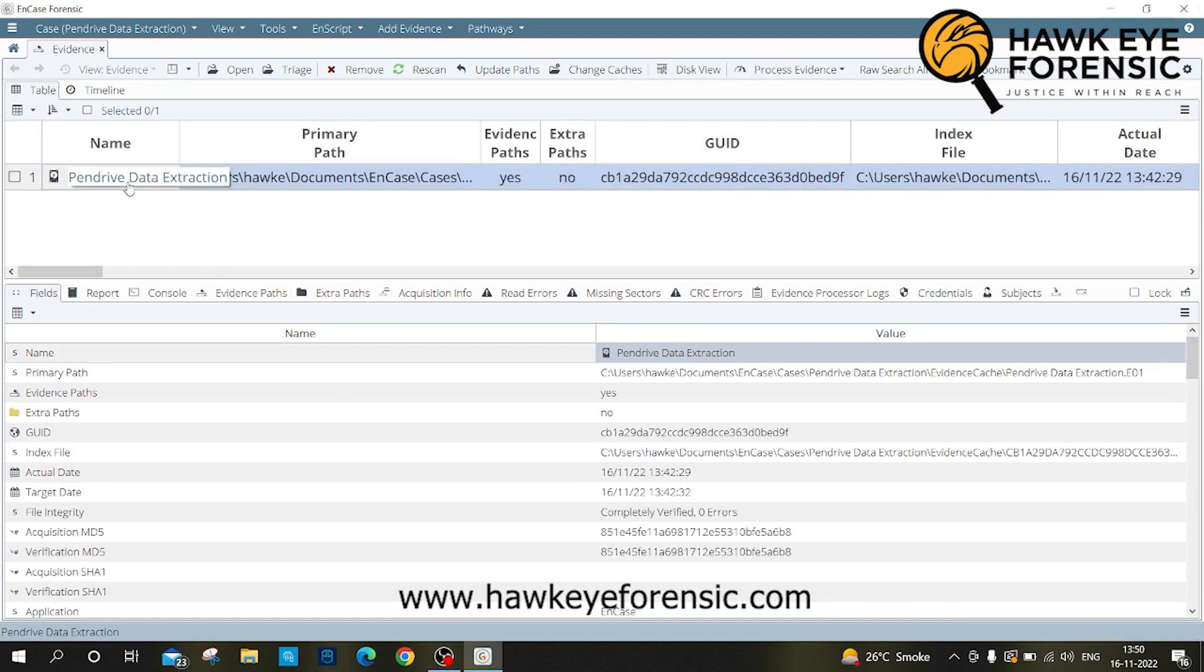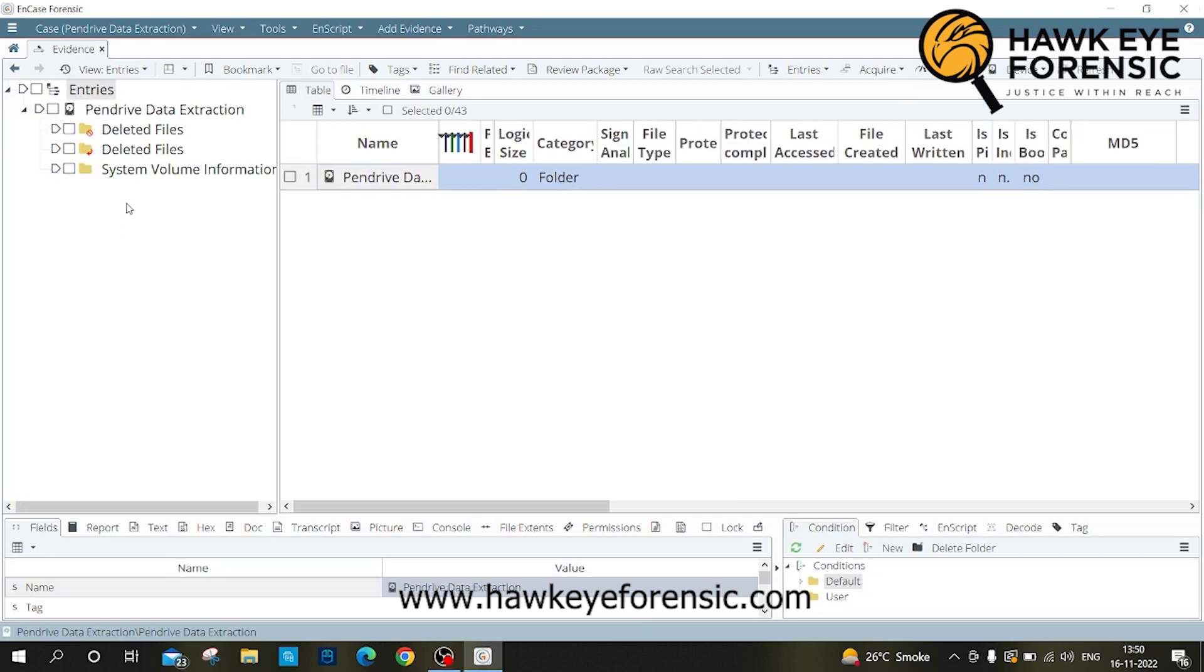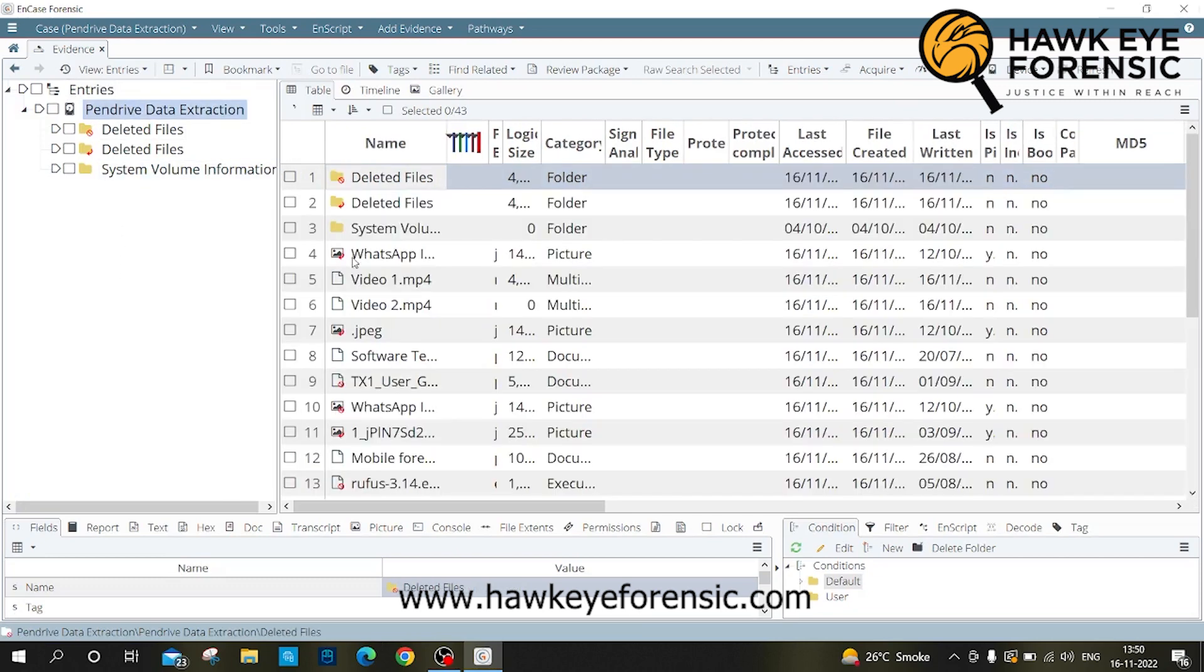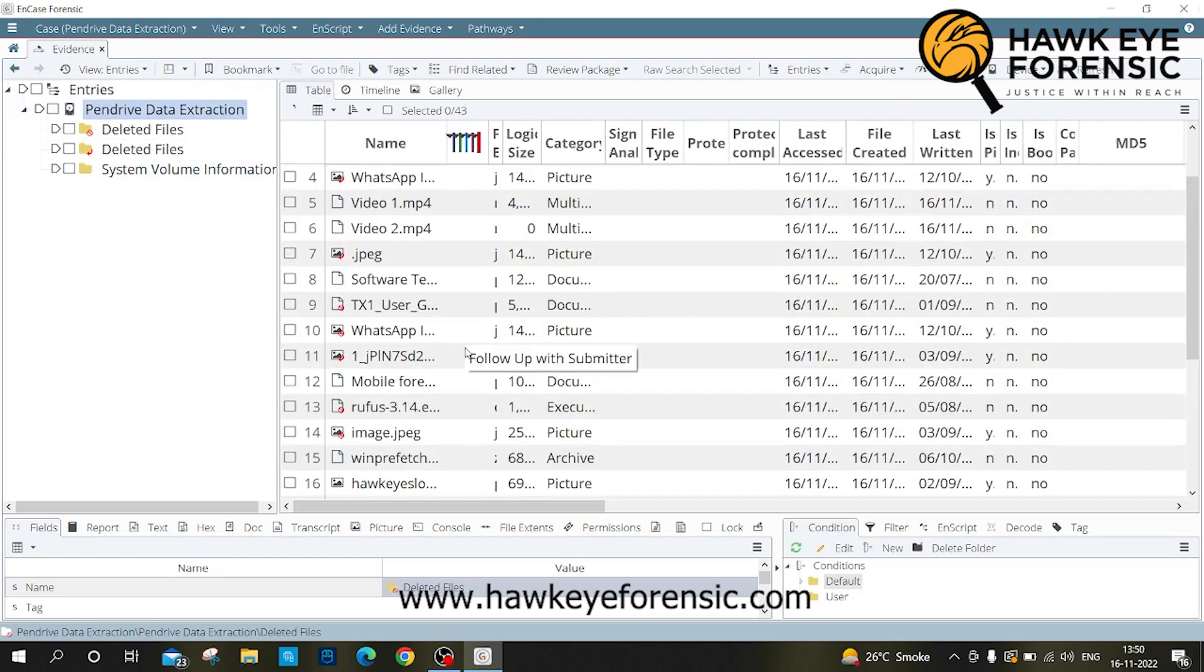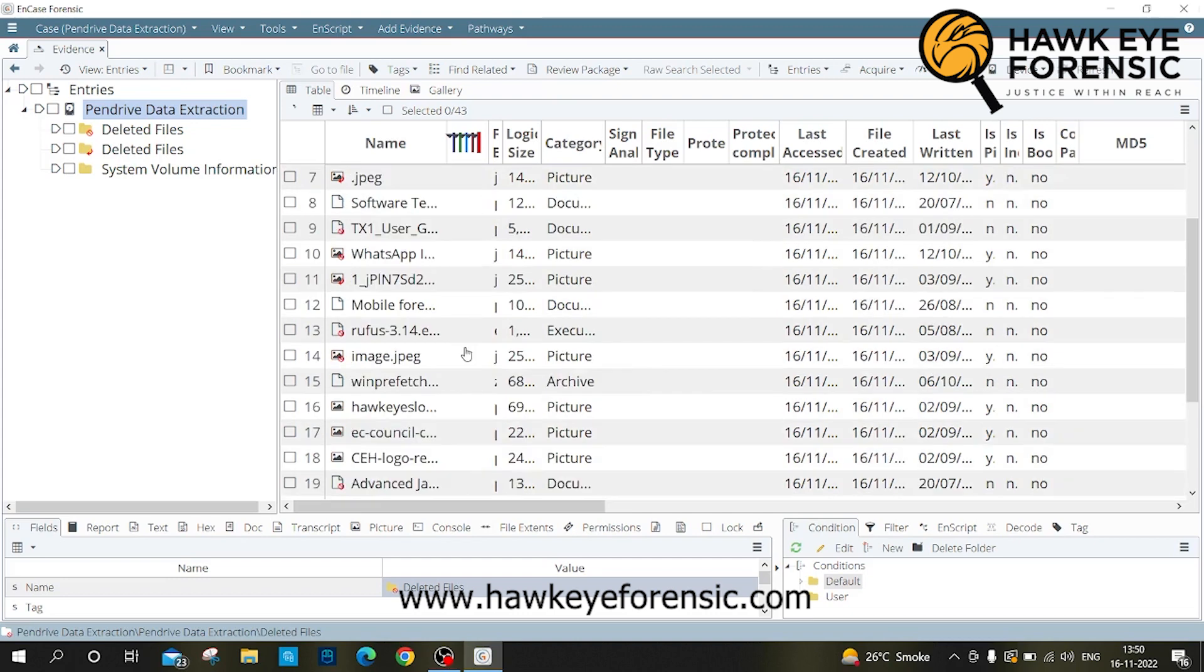Click on the evidence file. After expanding, we can see deleted files and other information. As we see, all the data has been extracted.